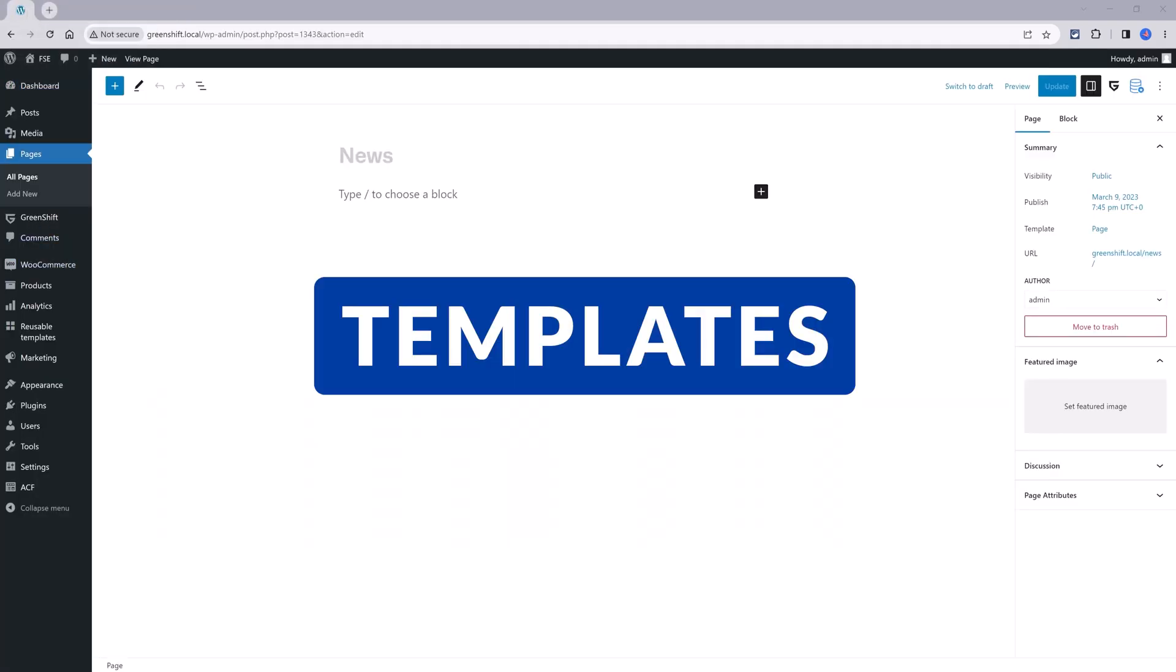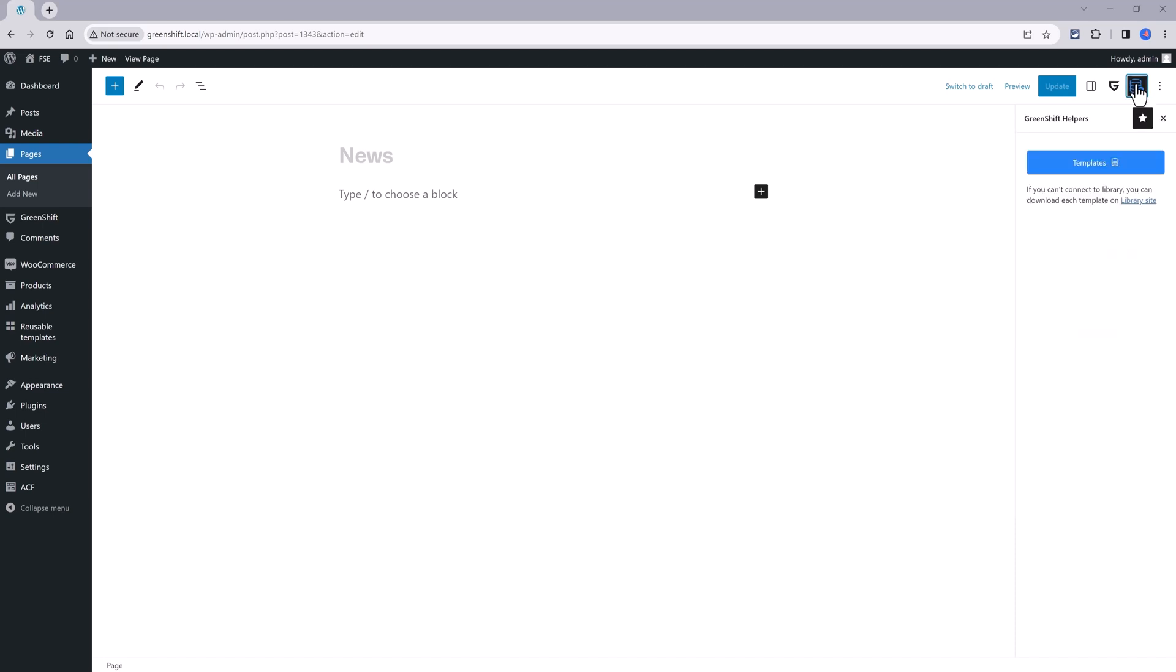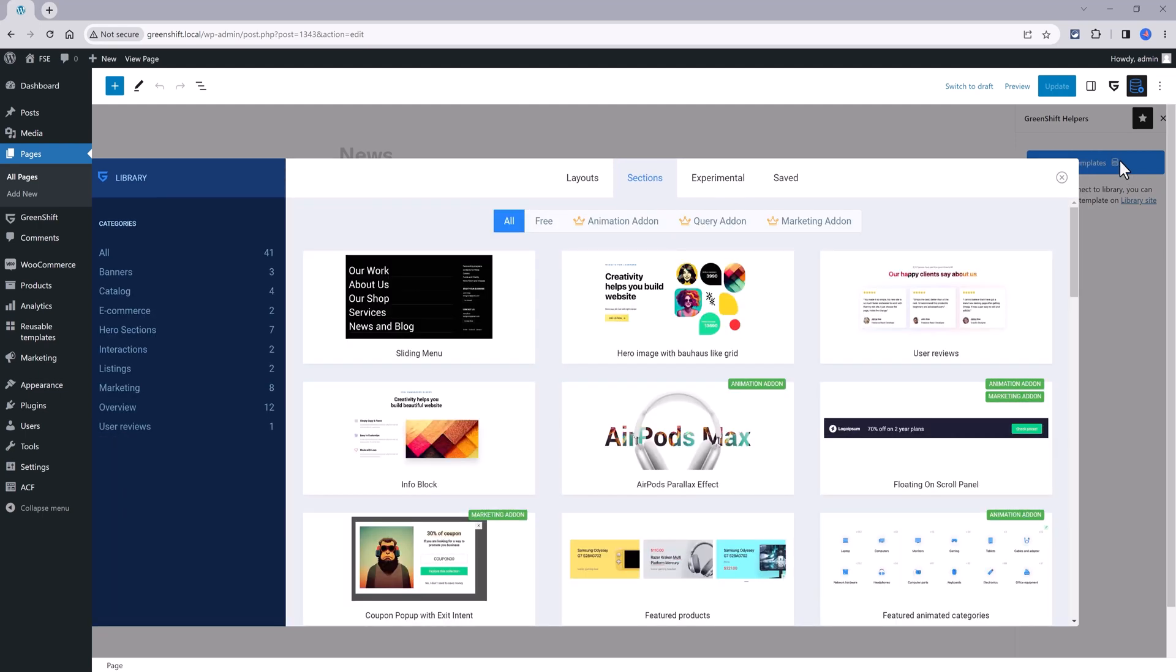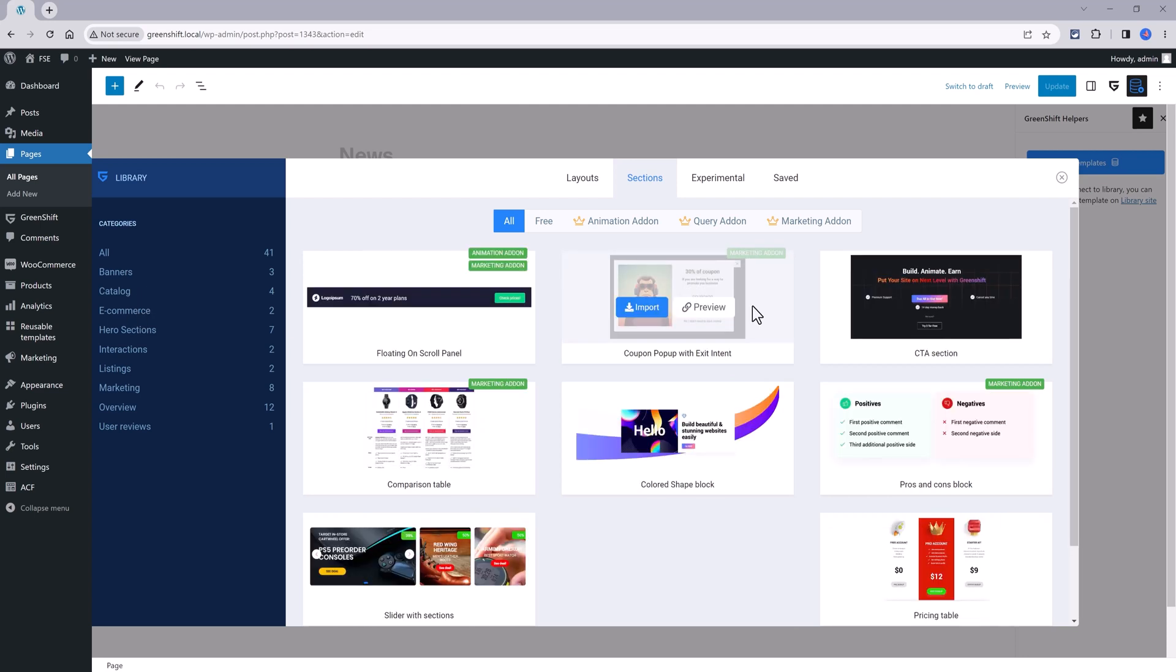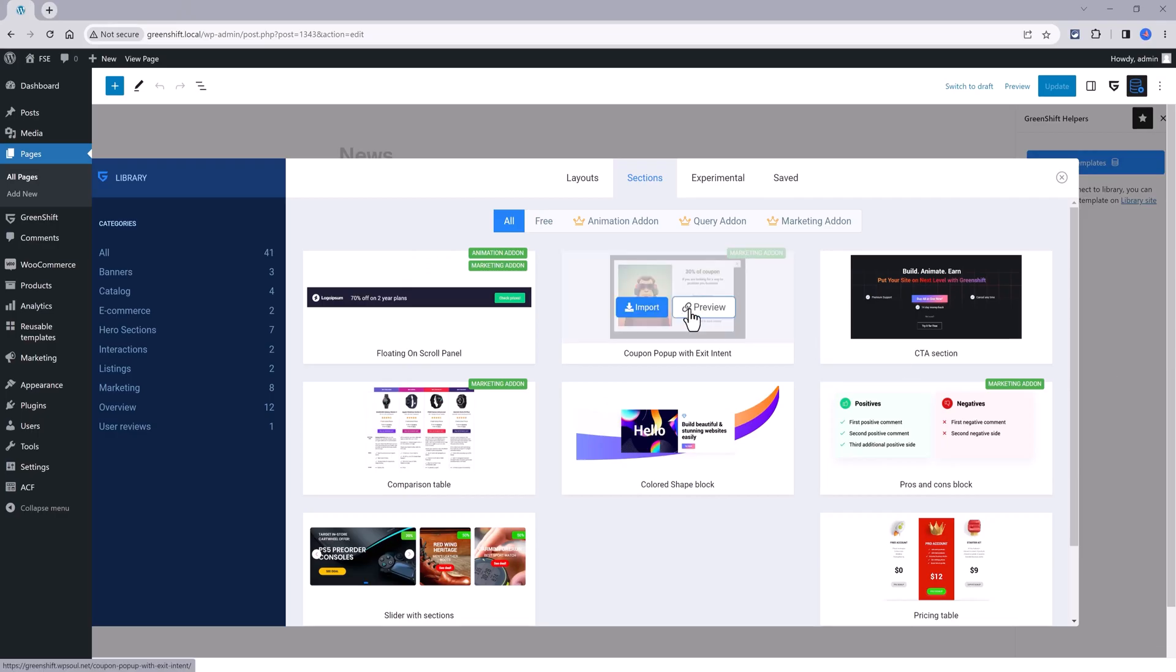GreenShift also has ready-to-use templates. To access, just press this icon at the top, called GreenShift Helpers template, and now you can browse through each of these category lists until you find the one you like most. It really depends on your GreenShift license and add-ons. They are ready to be used and all you have to do is press the link to preview and if you are pleased just click once more to be installed and imported into your website with one click.